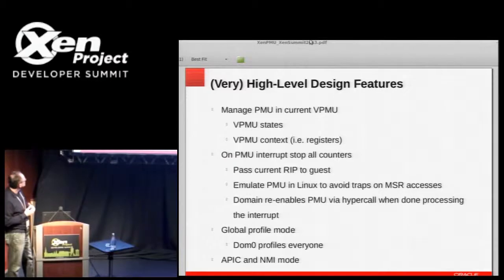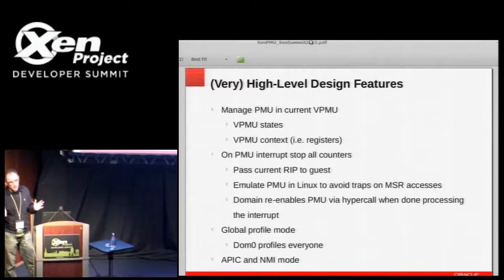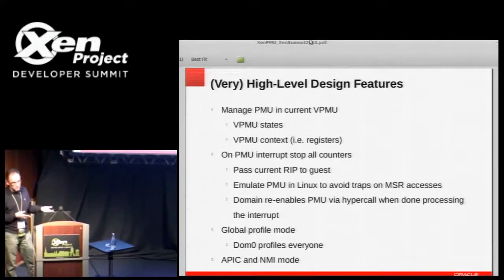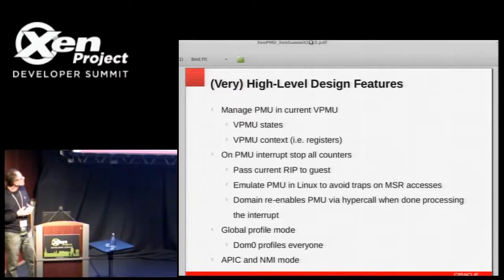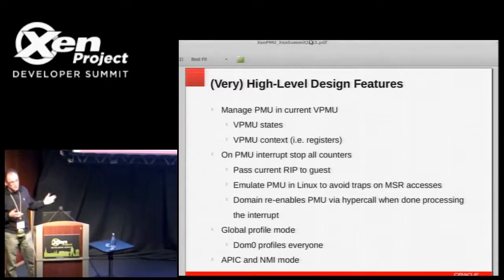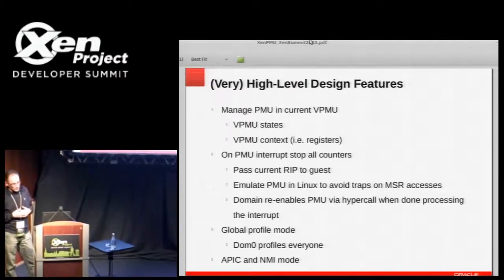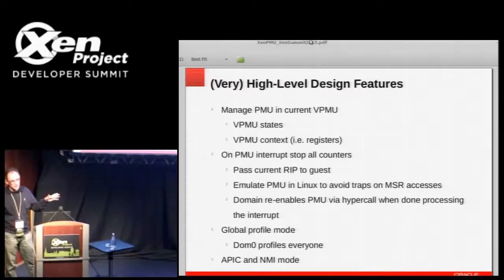There are two modes of running perf. One is regular vanilla perf running in a domain: if it's a PV domain it measures its own performance; if it's DOM0 it measures its performance plus the hypervisor. There's also a global profile mode — similar to a feature in Xenoprofile and perf KVM — where perf running in DOM0 profiles everybody: itself, the hypervisor, and all the guests. In that mode the PMU is actually disabled in the guest.